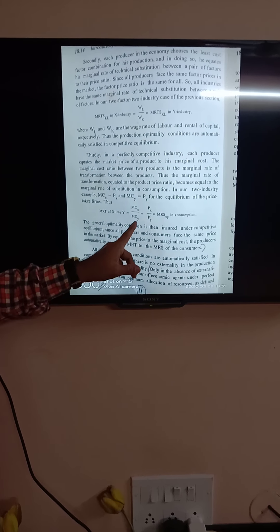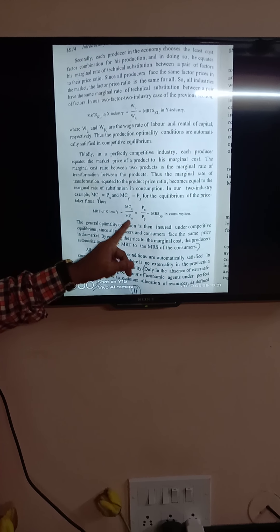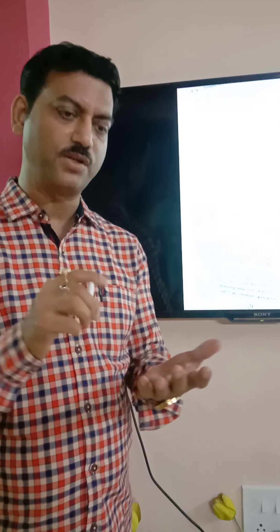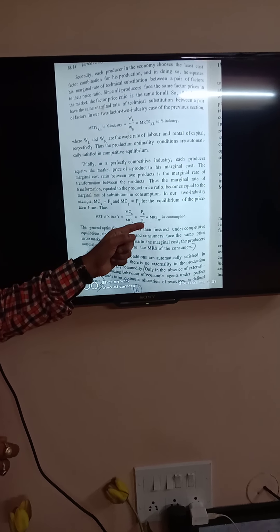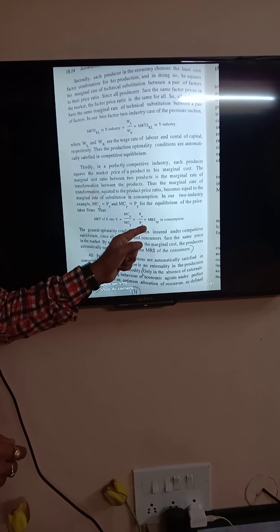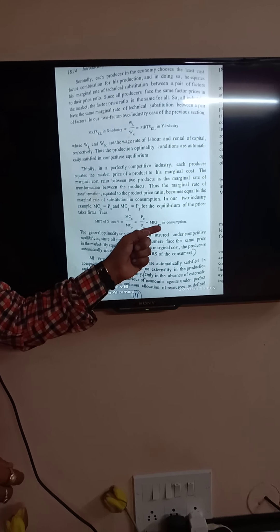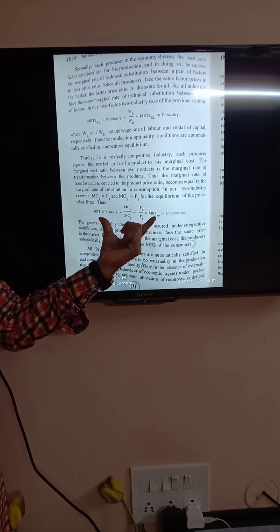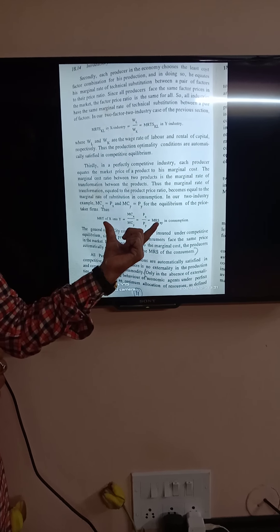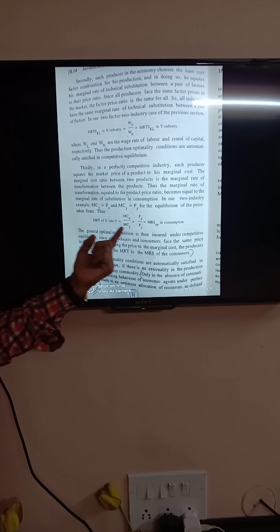This is the ratio of marginal cost. In a perfectly competitive market, the equilibrium condition is that price must equal MC. So for industry X, PX equals MCX, and for industry Y, PY equals MCY. In place of MCX and MCY, we can substitute PX and PY. Now PX/PY is actually MRS of X and Y, which follows from the consumer behavior analysis. So we achieve that MRT must equal MRS. This is the general optimality condition, and it is possible only under a perfectly competitive market structure.